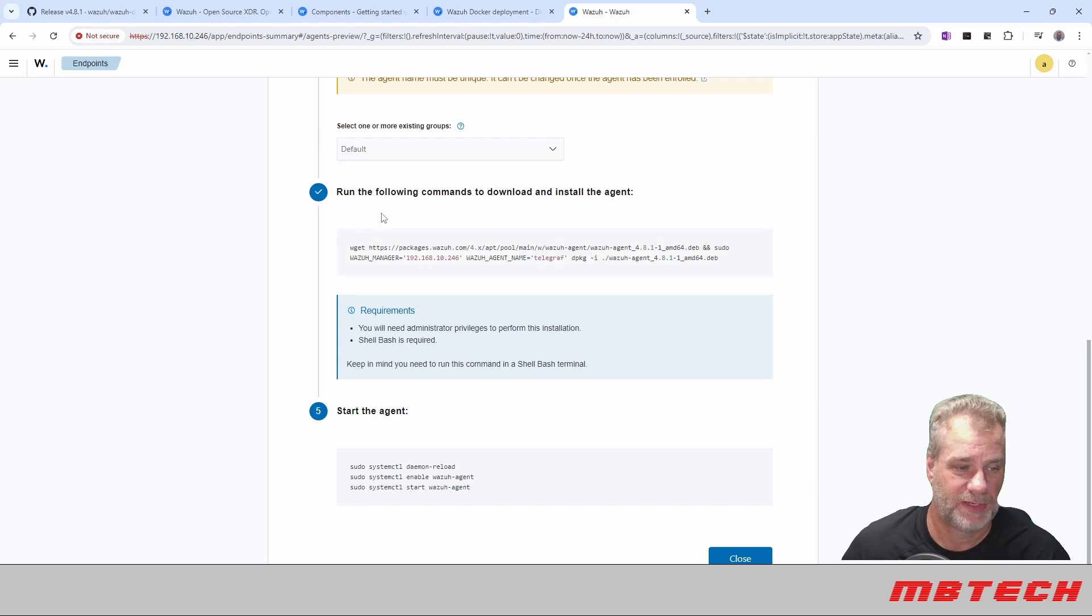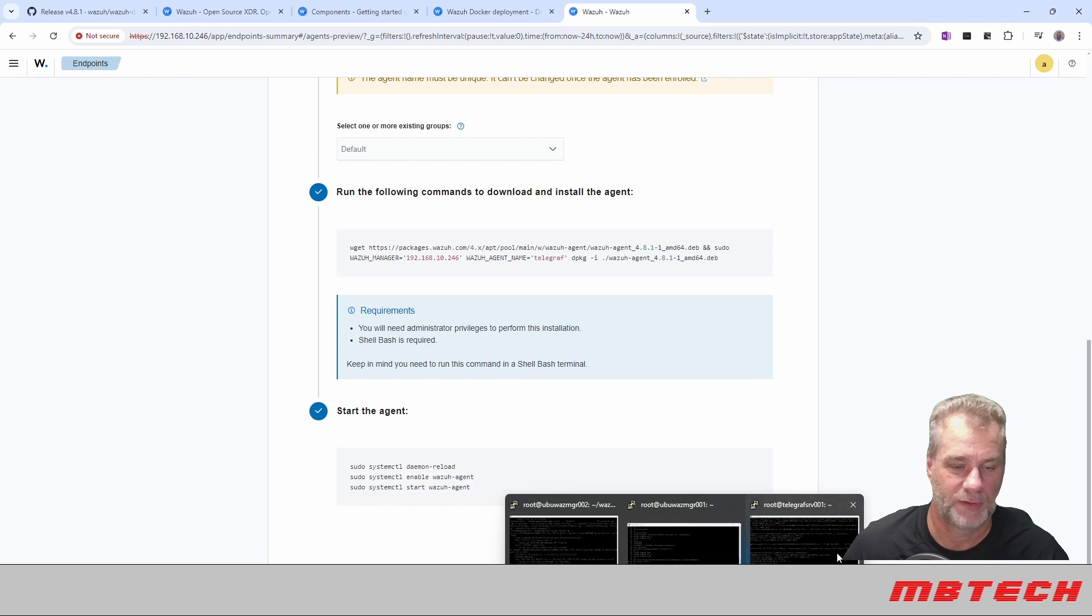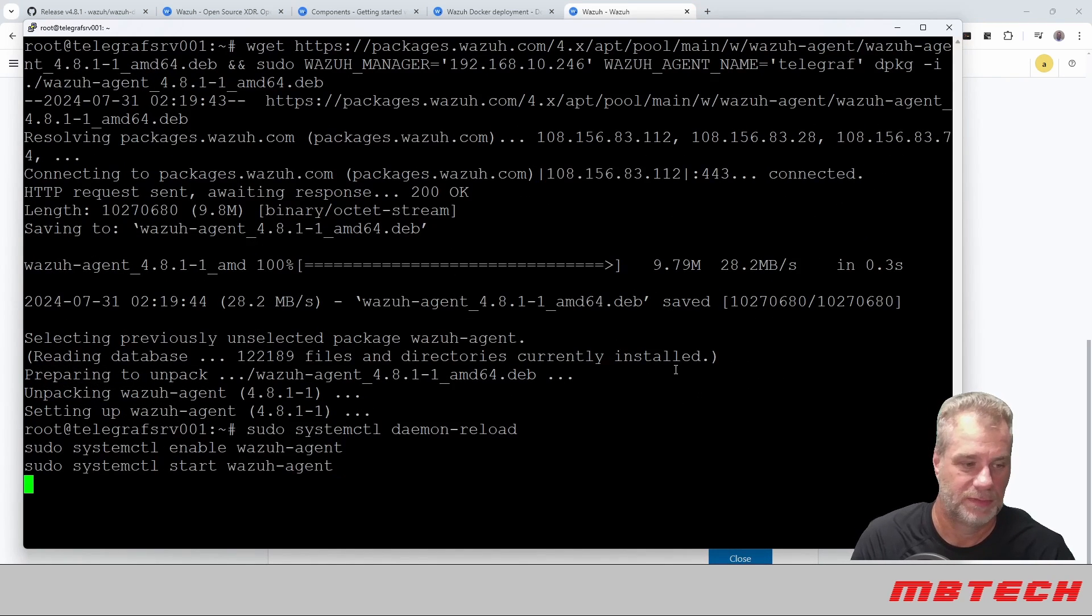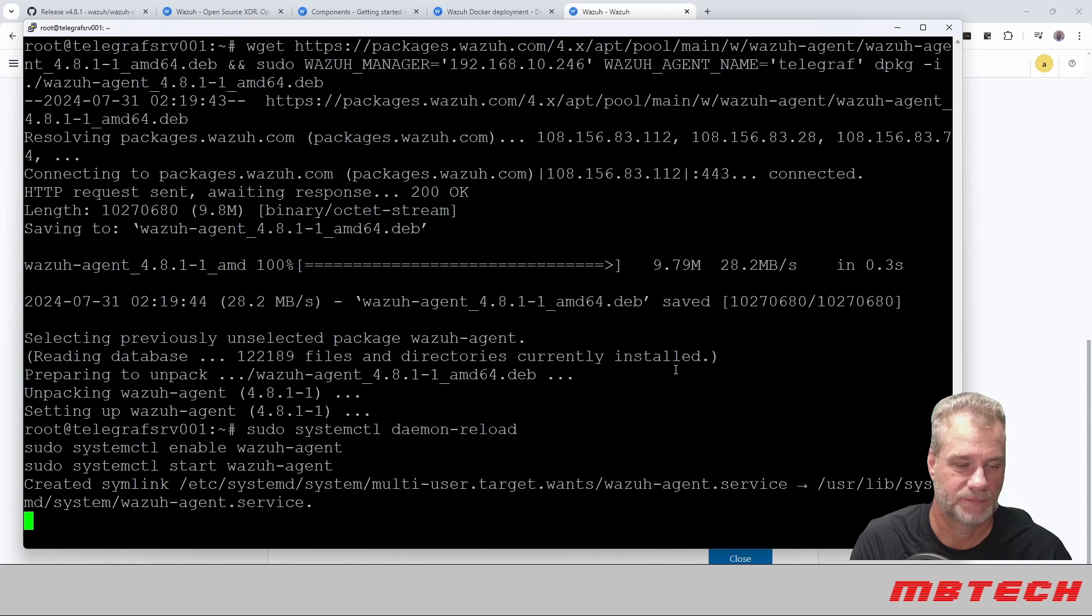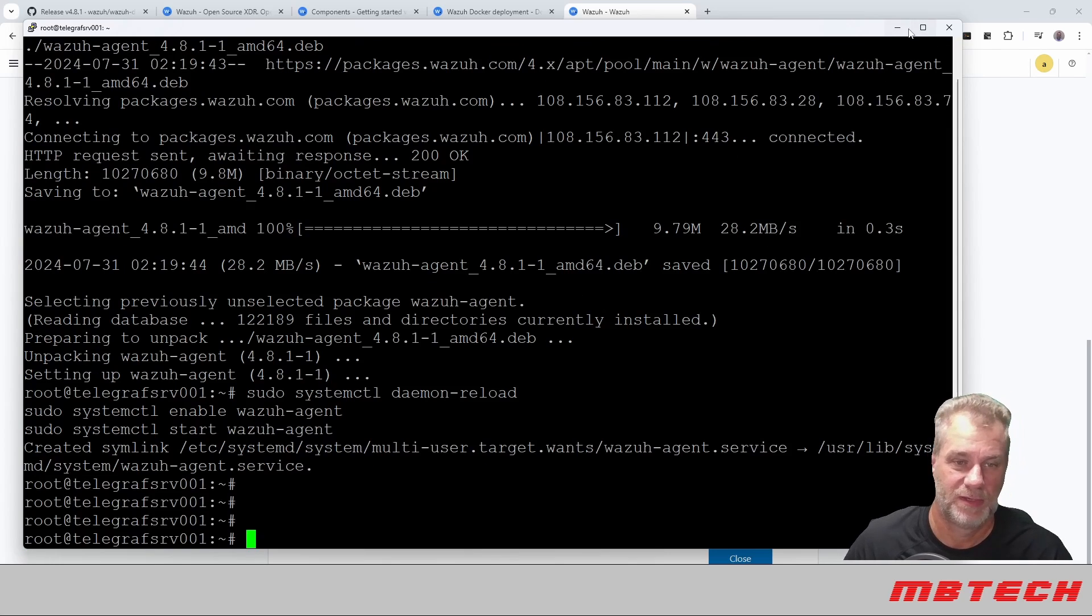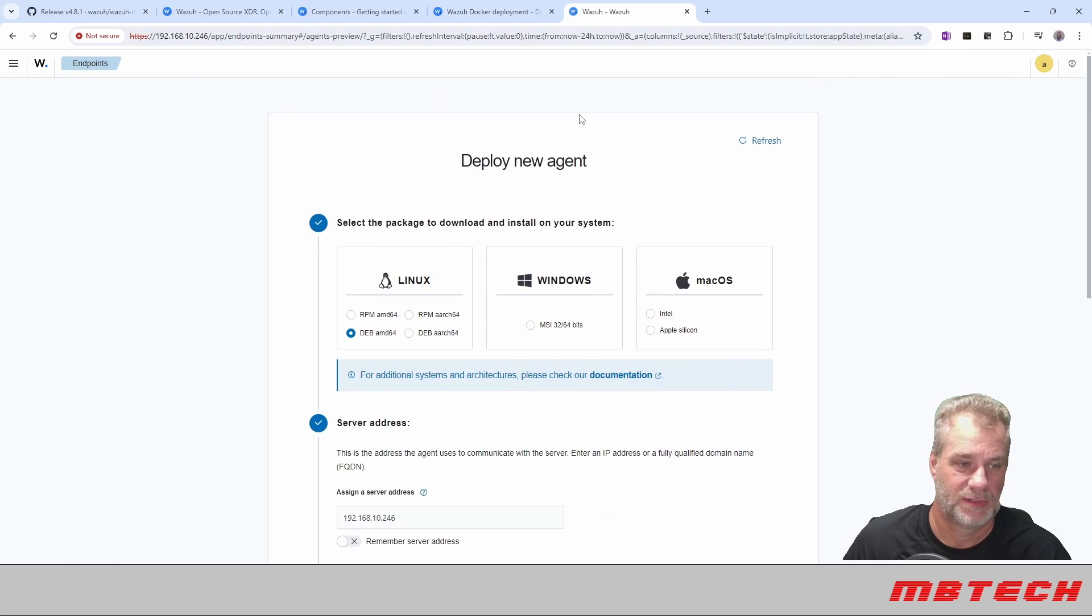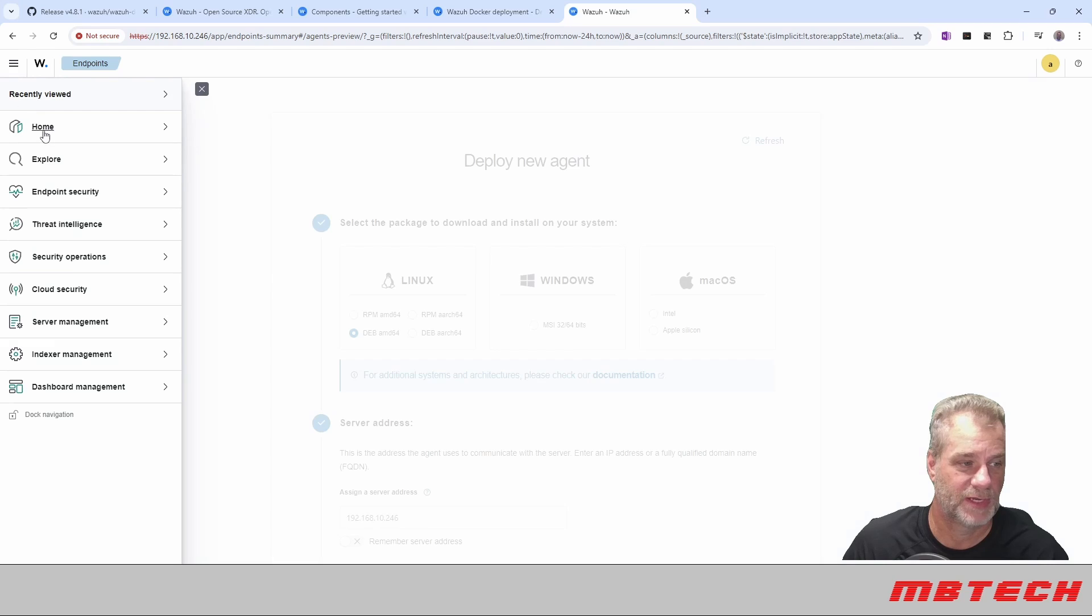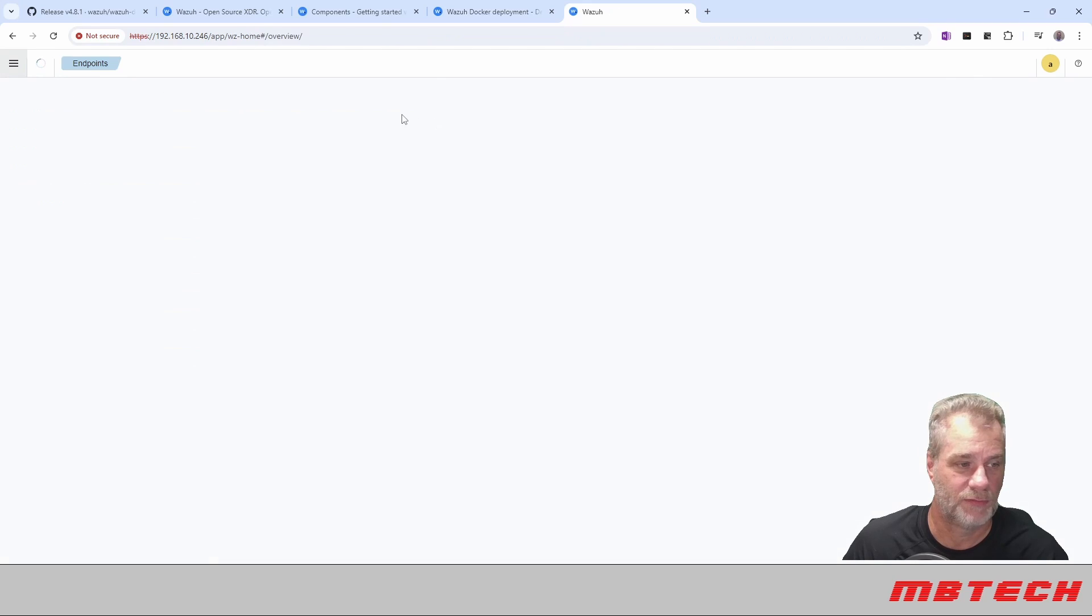So we'll minimize that. And then it says next you'll need to start the agent. So we're starting up the agent on that client. Everything looks good there. So now we can actually pop back into our main console or main webpage. And from there, we can actually go to home, overview.